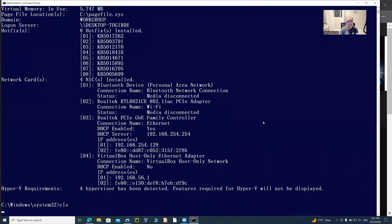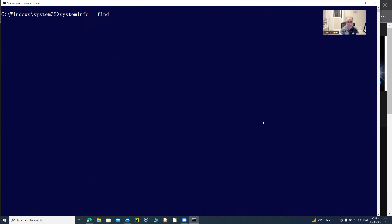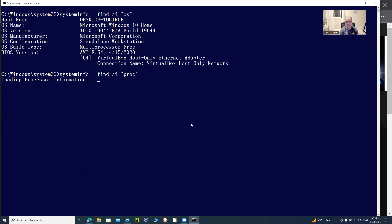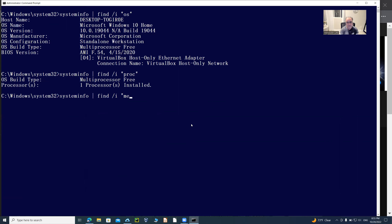If you clear the screen and run the same command with 'find /i "OS"' — where /i means ignore case — you don't have to worry about uppercase or lowercase. It will match any entry containing 'OS,' whether inside 'host' or 'hostname,' and it tells you that Windows 10 is your running operating system. Similarly, you can type 'proc' to find the processor, or 'memory' to display memory information.